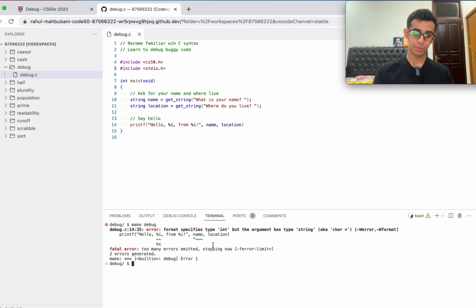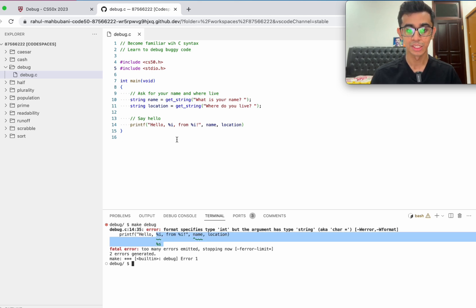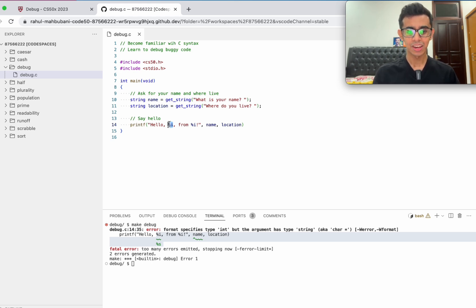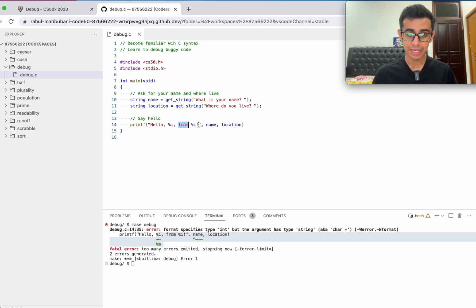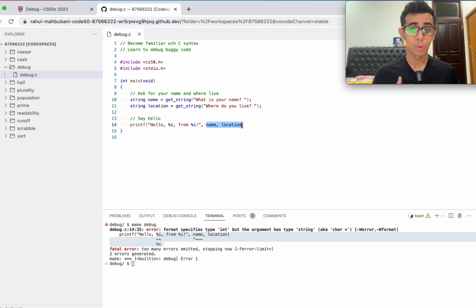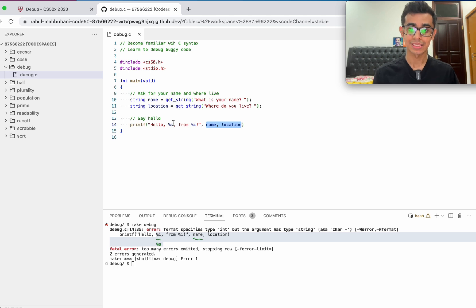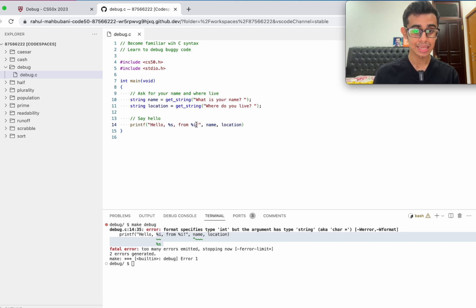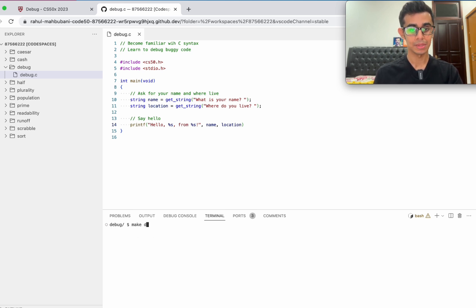Let's go ahead and try to compile the program once again. Let's make debug. We are met with another error, it's on line 14. Hello %i from %i, there's an error here in the percentage. That's because %i is a placeholder for an integer. Hello %i from %i is wrong because the values that we want to input here are not integers, it's name and location, which are both strings. A placeholder for a string is not denoted by %i, but rather %s. Let's replace these i's. Hello %s from %s, because both name and location are strings.